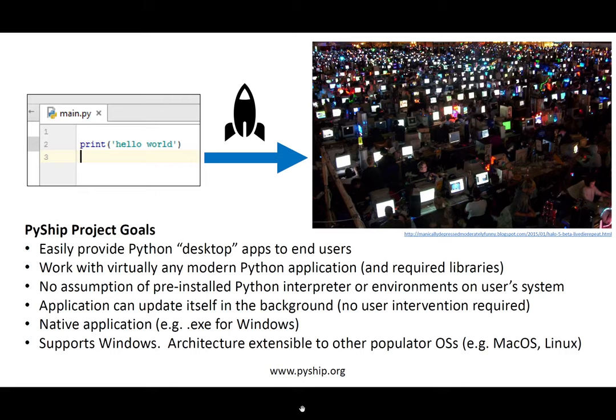The idea of PyShip is to be able to ship apps to end-users in a straightforward and reliable way. The terms often used here are freezers and installers, so you may have heard these terms before. PyShip is a freezer, and it provides an installer.